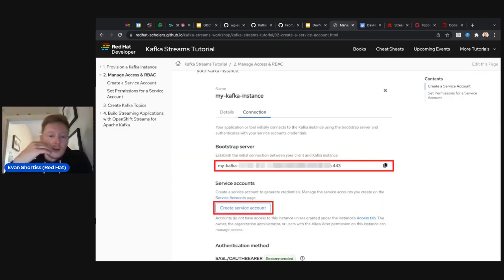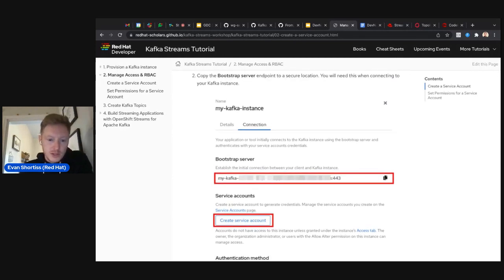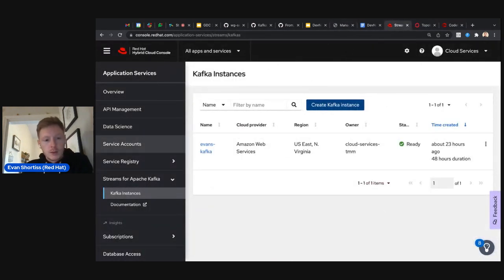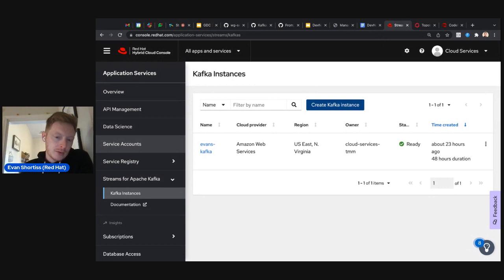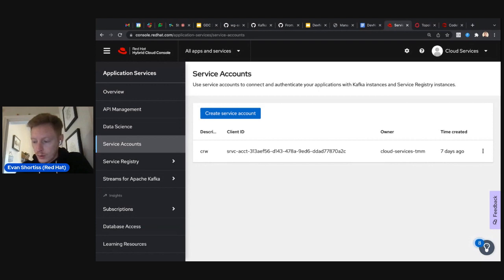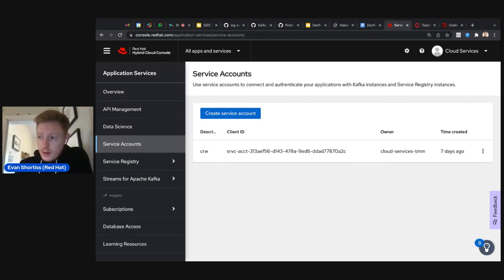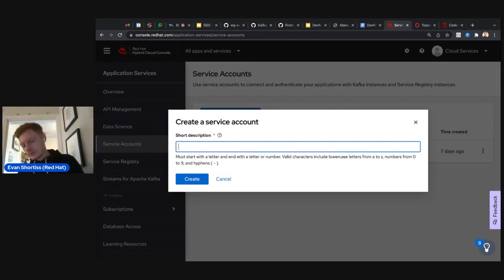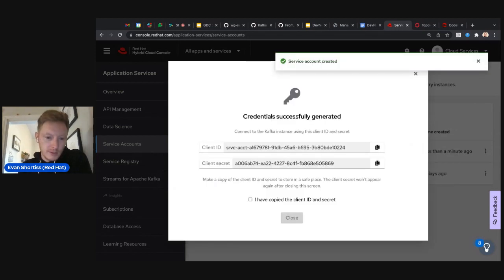To authenticate via SASL you need a username and password. In our service, that's done using service accounts. Head back to the console.redhat.com UI — above the Streams for Apache Kafka section you can find 'Service Accounts.' Service accounts provide a client ID and client secret used to authenticate to your Apache Kafka cluster.